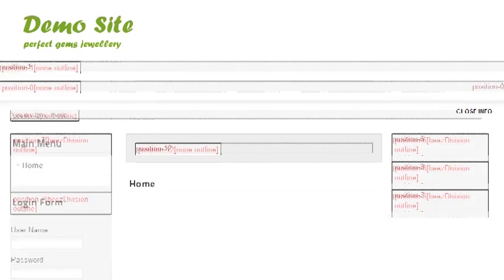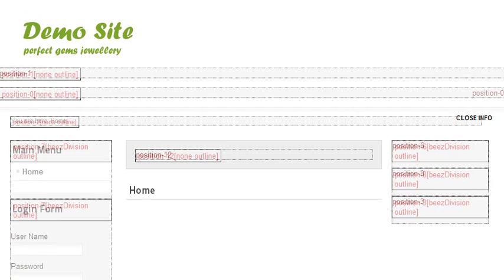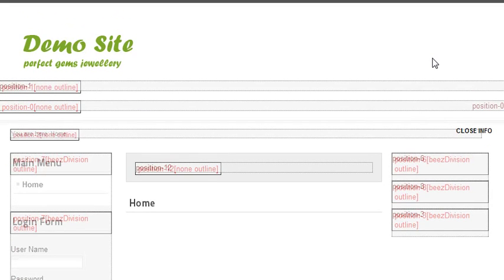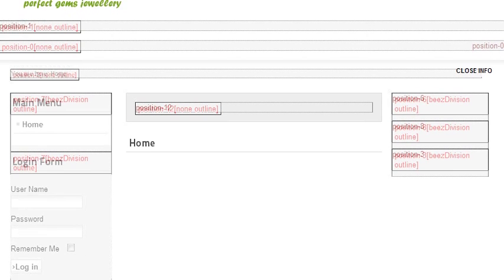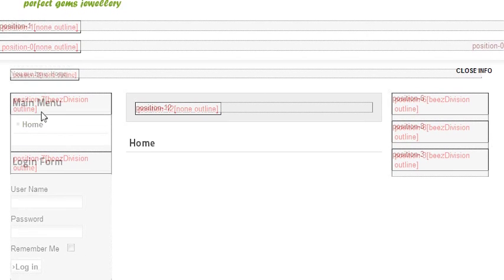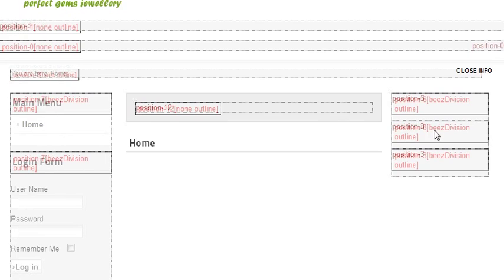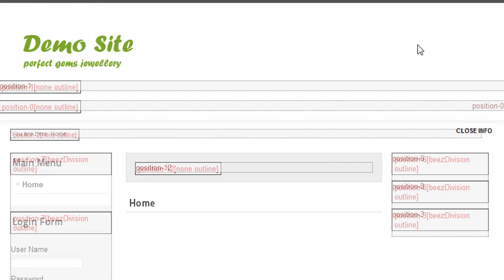Then you can see the module positions for your current theme. See, this is position 1, position 0, and this main menu module is in position 7. Here is position 6, 8, and 3. You can check the positions for your site, and based on these positions you can add different modules.